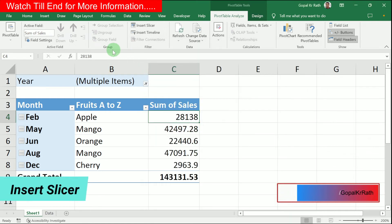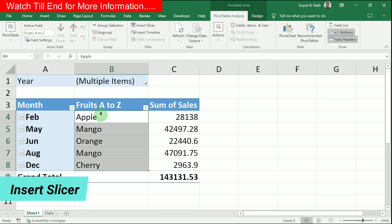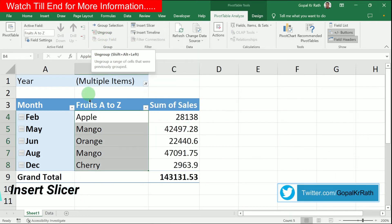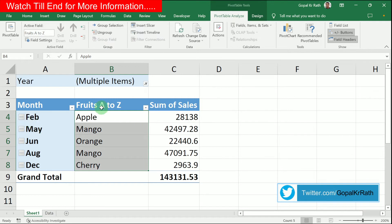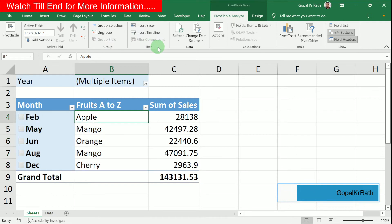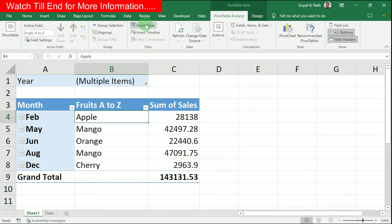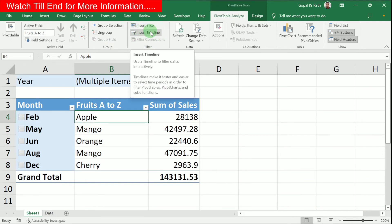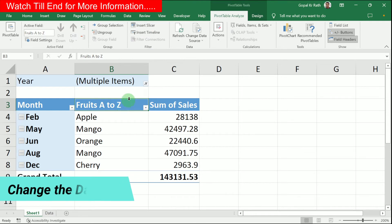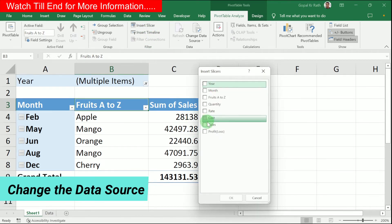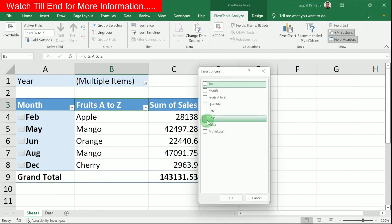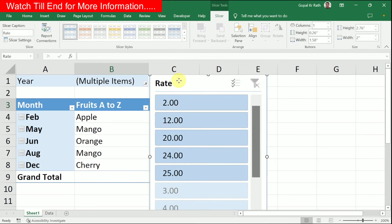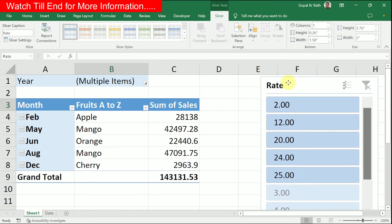In the Group section, if you have multiple groups, you can group or ungroup them. Next, in the Filter section, you can insert a Slicer or a Timeline. For example, if you click Insert Slicer, you can choose from fields like Year, Month, or Rates. Select the one you want and click OK to get an interactive slicer.